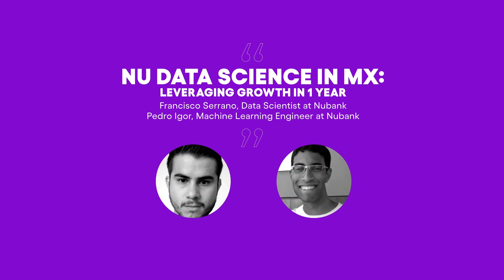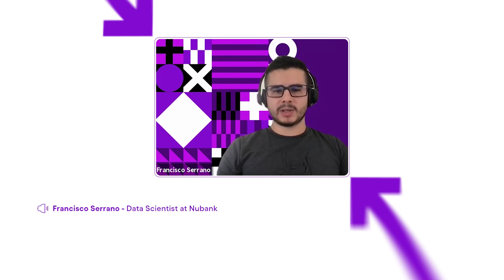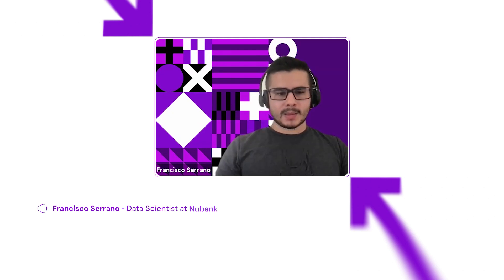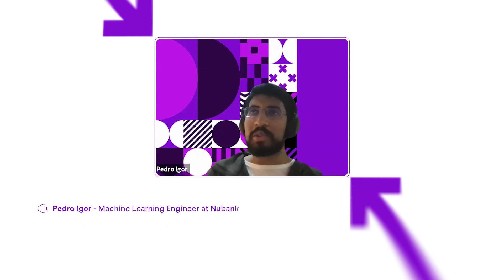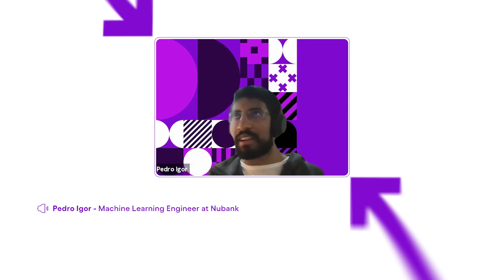Hello everyone, my name is Francisco Serrano, I'm a data scientist at Nubank in Mexico working in credit strategy. Hi everyone, I'm Pedro, machine learning engineer here at Nubank, also working in the Mexico team in the credit card credit strategy team more specifically.